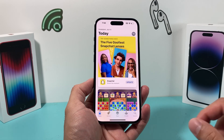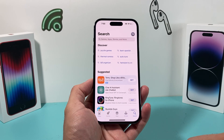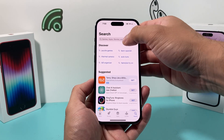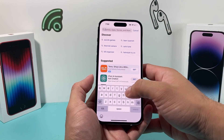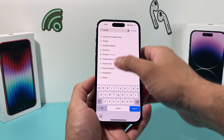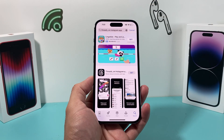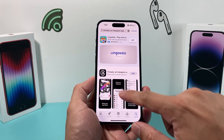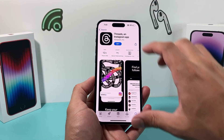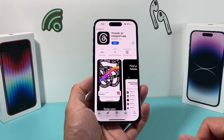Once you have that, go to the search bar and search 'Threads.' It will say 'an Instagram app' and you'll see the very first result — this is the current version of the app.